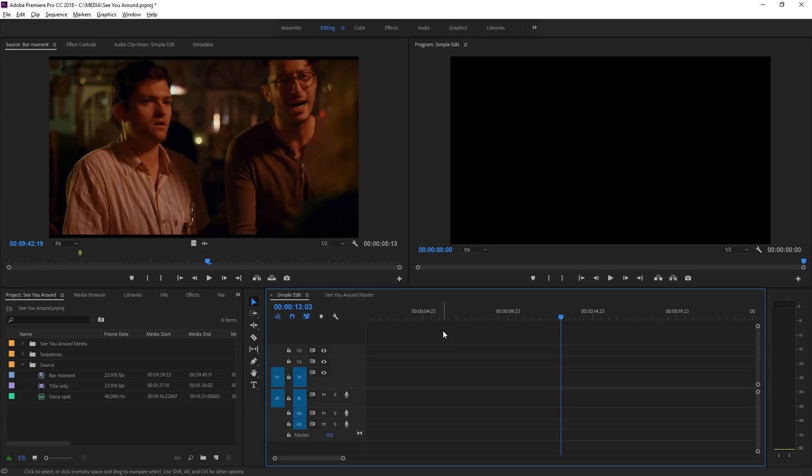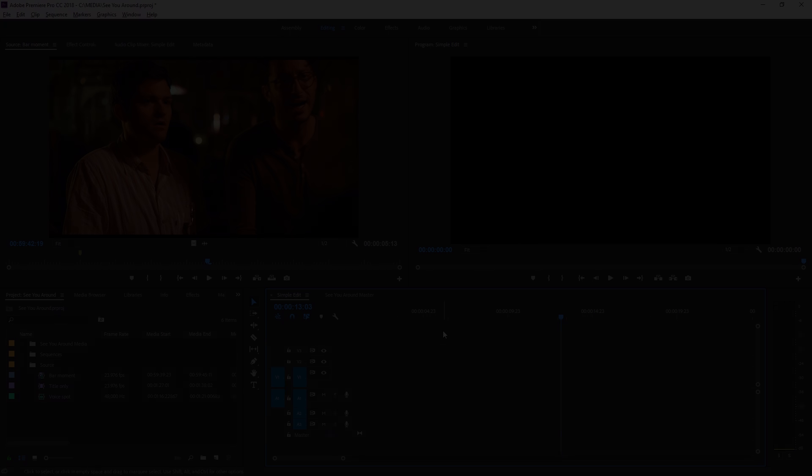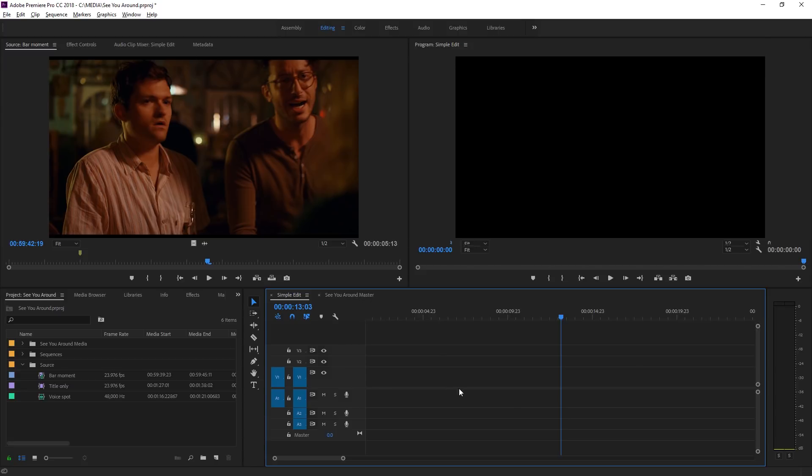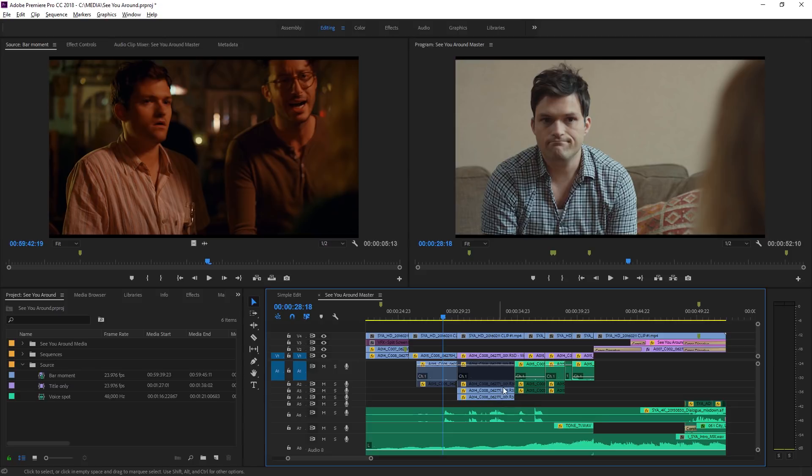Let's take a look at some of the important techniques you'll use when editing clips into new and more complex existing sequences in Adobe Premiere Pro CC. I have a couple of sequences here open already. I've got this simple edit which is empty and I've got a master sequence from the film See You Around.